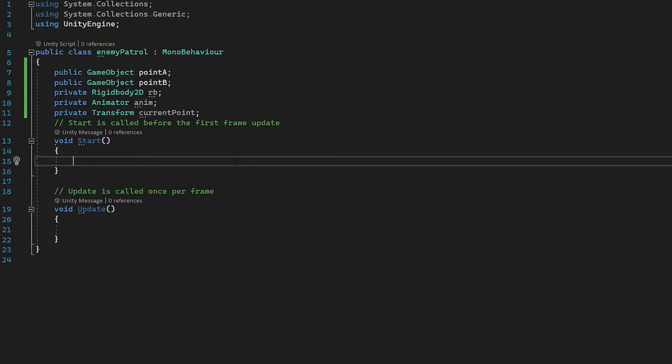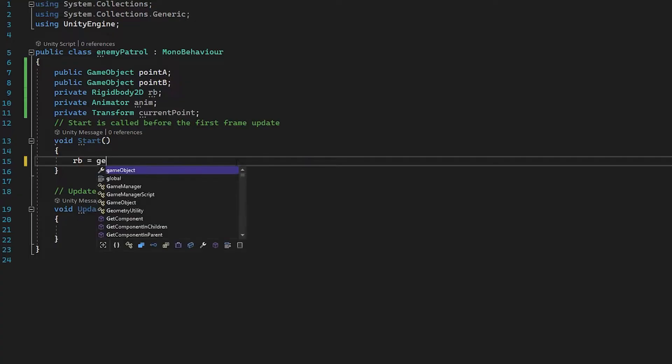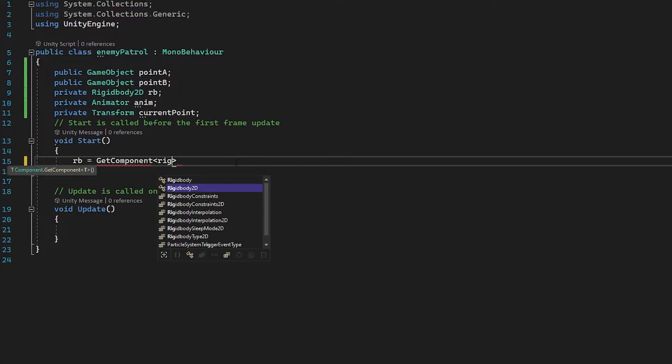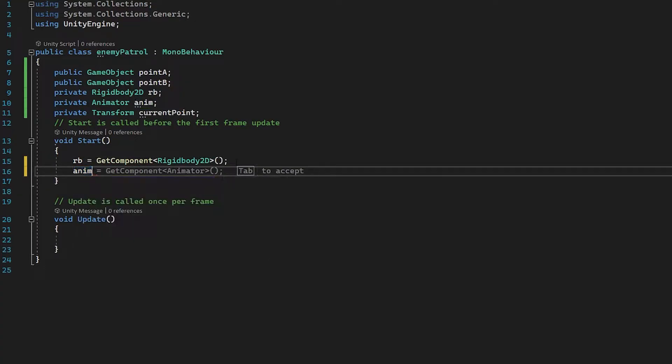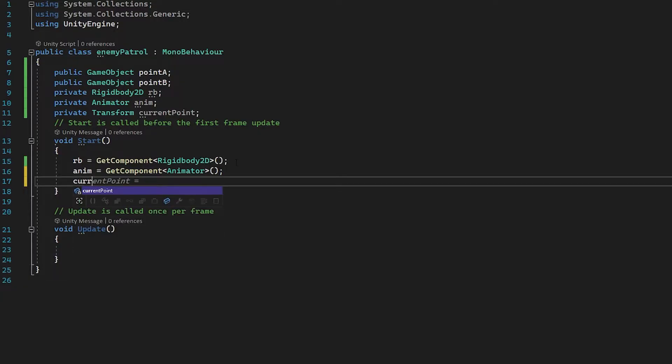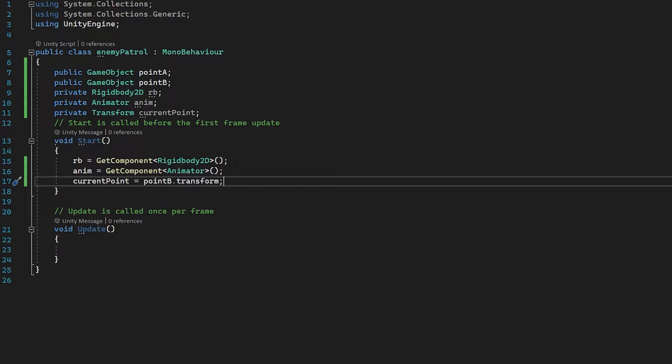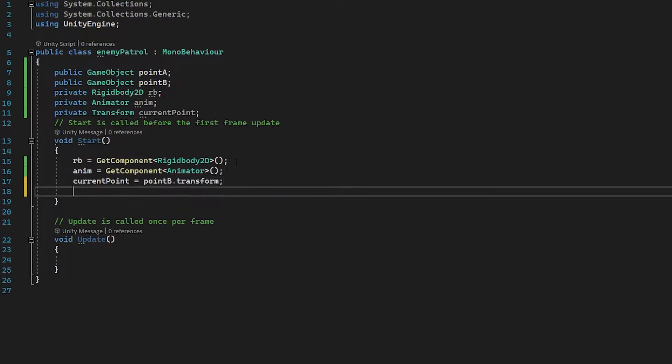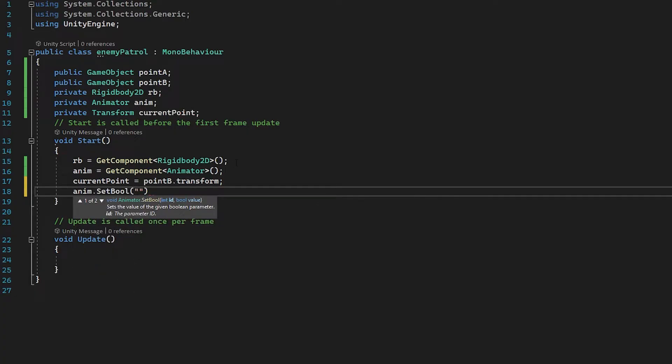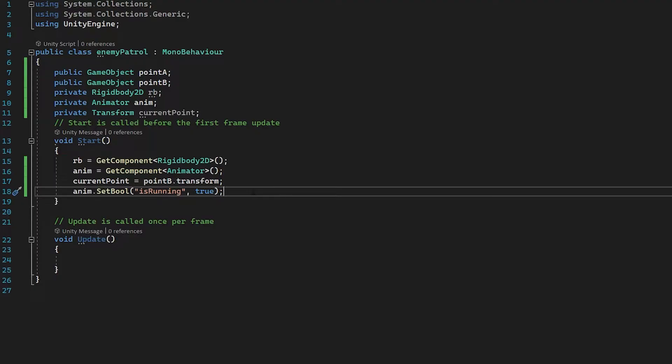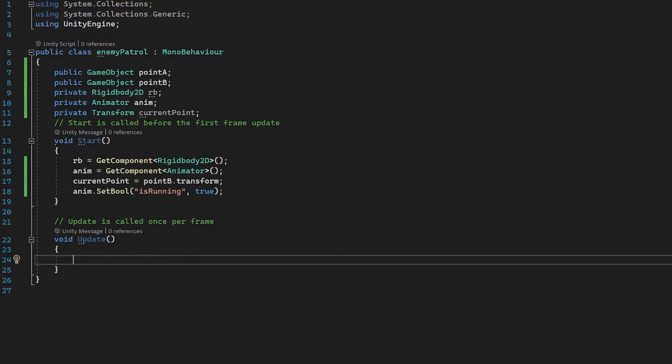Now in our start function, let's assign our variables. RB equals get component rigidbody 2D. We can then assign our animator in the same way. Let's set our current point equal to our point B dot transform just so it has an initial start point. Finally, let's use anim dot set bool, and we're going to set is running equal to true. That's the boolean we made earlier which is going to enable our running animation. We're going to set this in the start function here, and then we can have that running. This just does the same functionality as it would if we just had one animation, but this means later down the line you could have points where once our enemy reached a point, it could sit there in an idle animation for two seconds before moving on. This is not going to be in this video, but I'm going to give you a brief explanation on how we could do that.